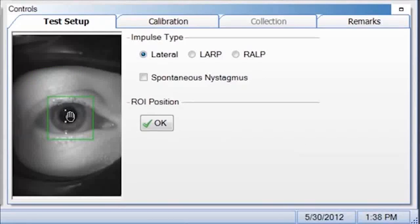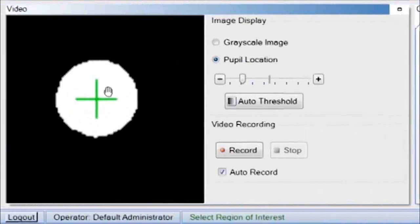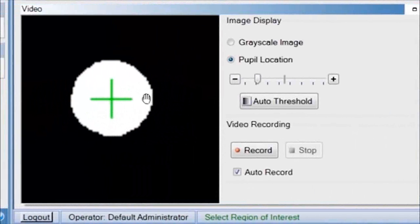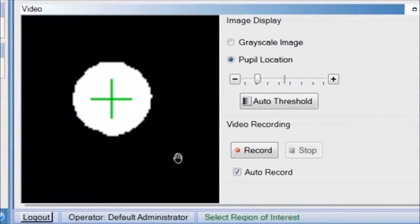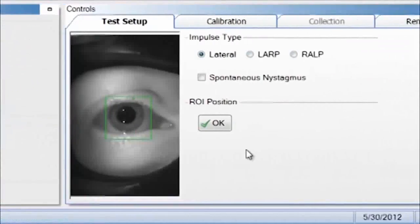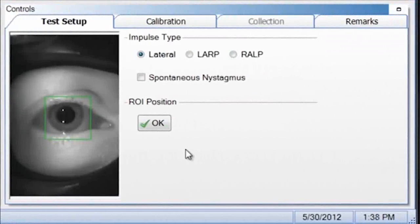And as you can see over on the left-hand side, the white is the pupil and the black is the background. Once you have the pupil centered in the green ROI box, you want to click OK.